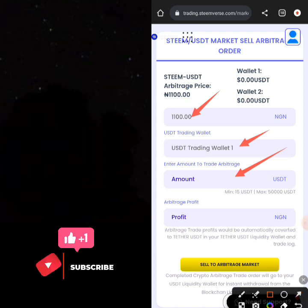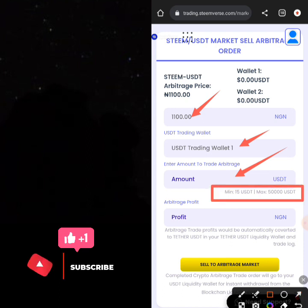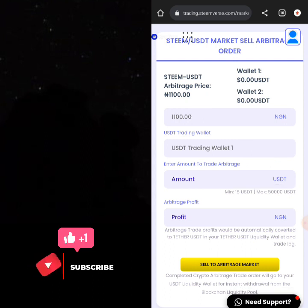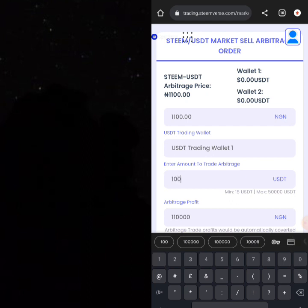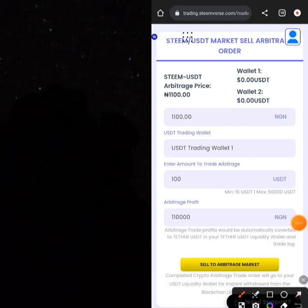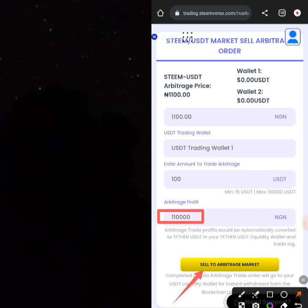The minimum amount of USDT you can trade here is around 15, and the maximum is 50,000. Let's say you have around 100 USDT to sell — you'll be selling 100 USDT here for around 110,000 Naira, instead of around 92,000 Naira on Binance. You can see you are making a good amount of profit when you sell to the arbitrage market. Click 'Sell to the Arbitrage Market' to complete this trade and make profit.